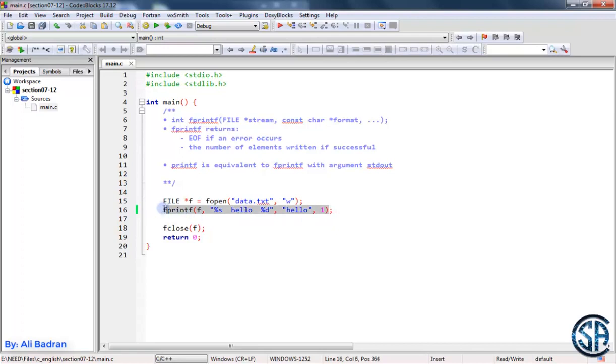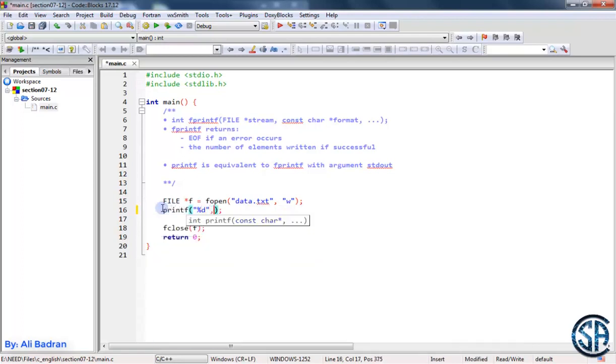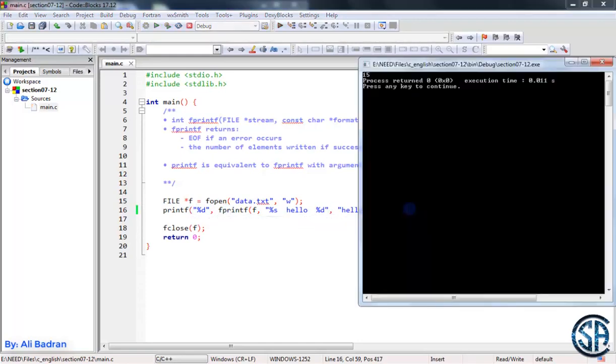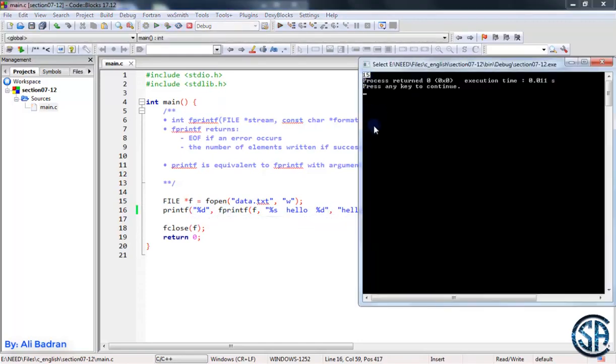Now over here, let me take this code, and printf percent d, and I will print fprintf. Build and run, and have a look. We have 15 over here.